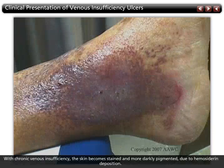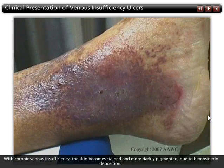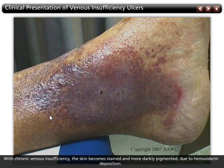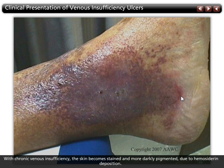With chronic venous insufficiency, the skin becomes stained and more darkly pigmented due to hemocytorin deposition. Hemocytorin is a byproduct of the breakdown of red blood cells, which have been forced into the interstitium by venous hypertension.